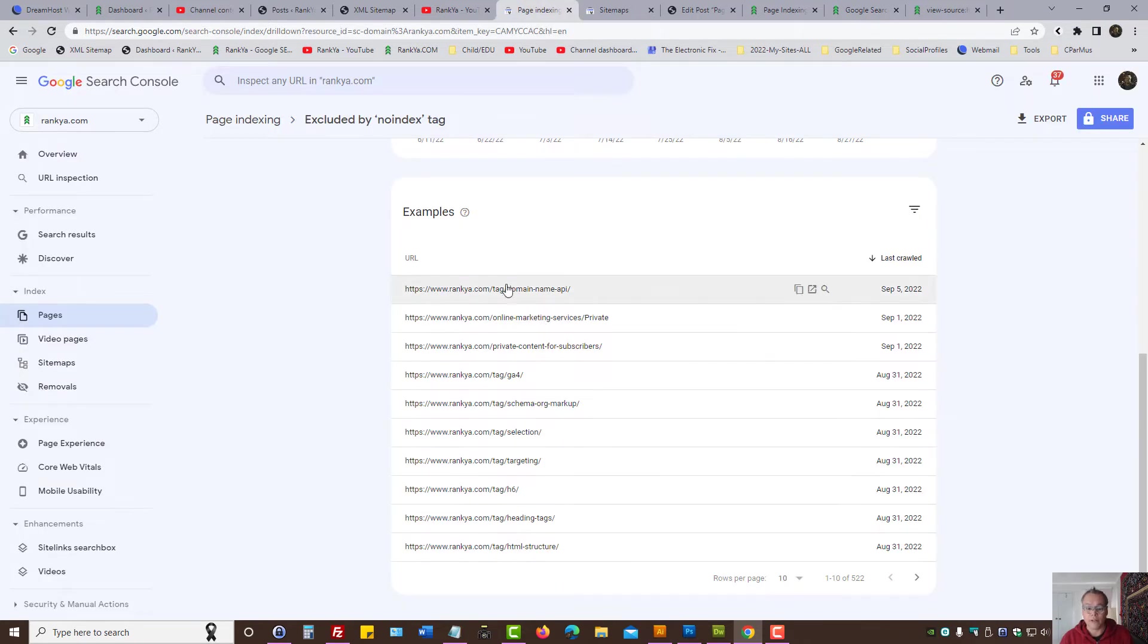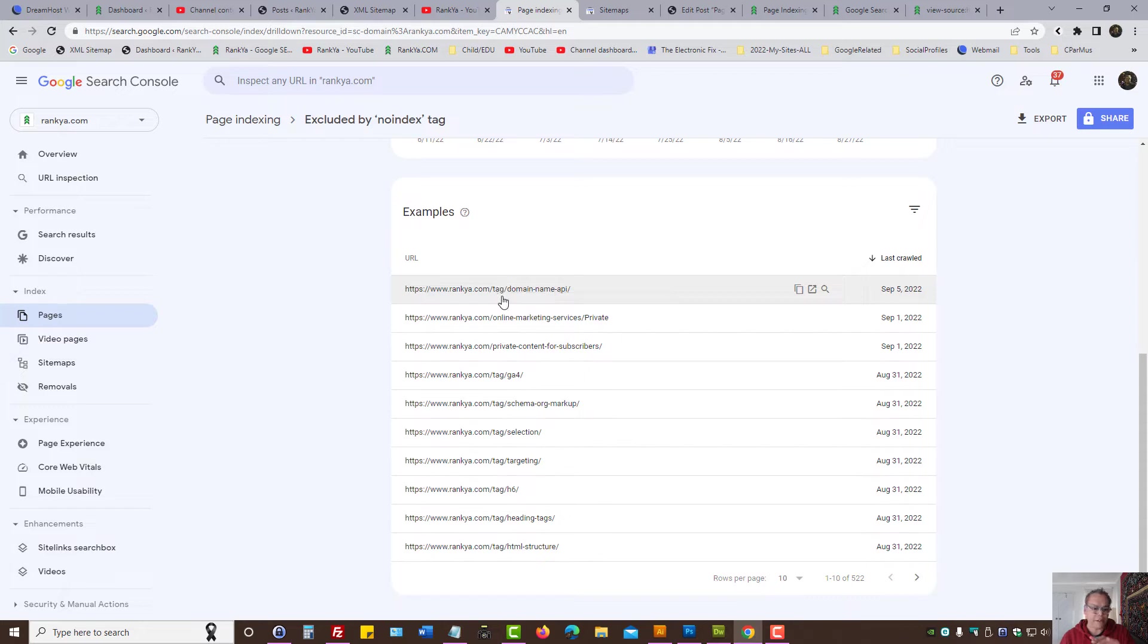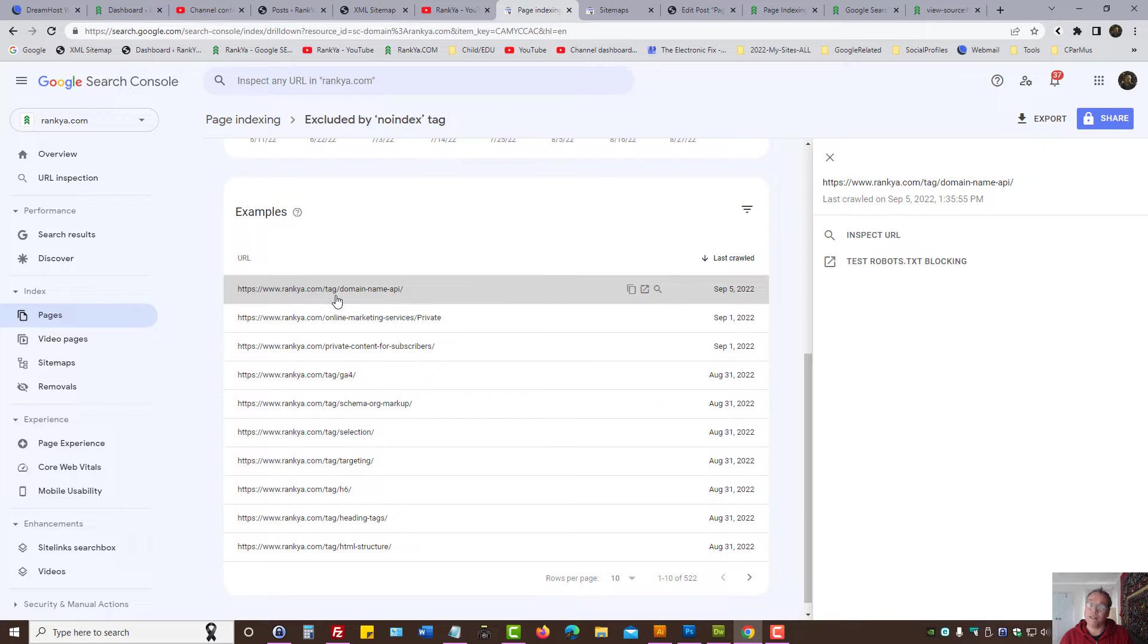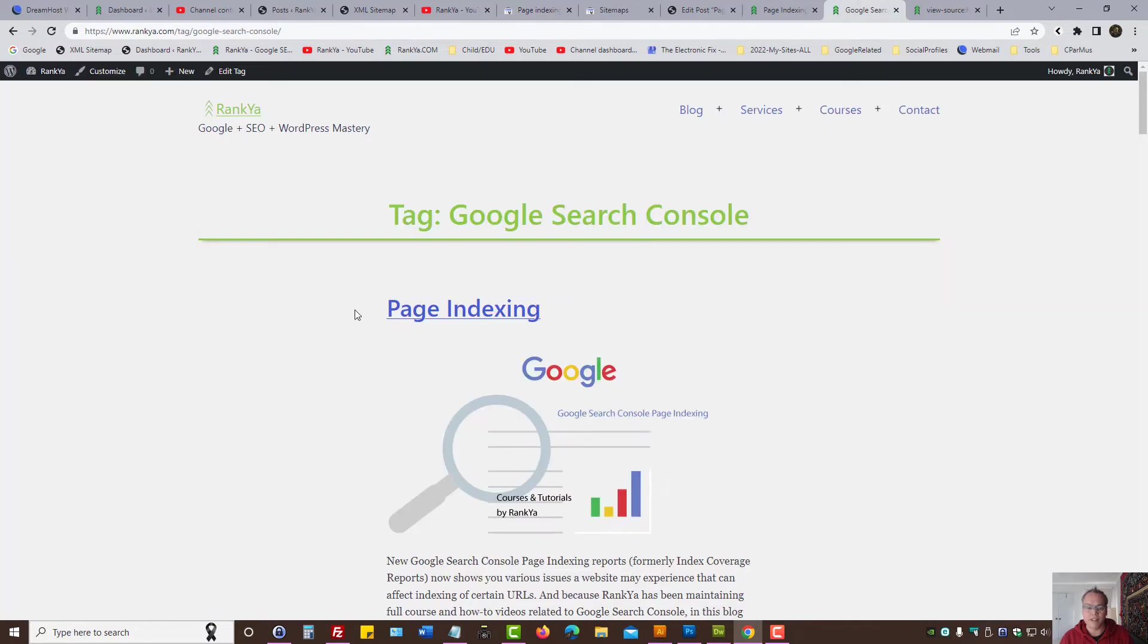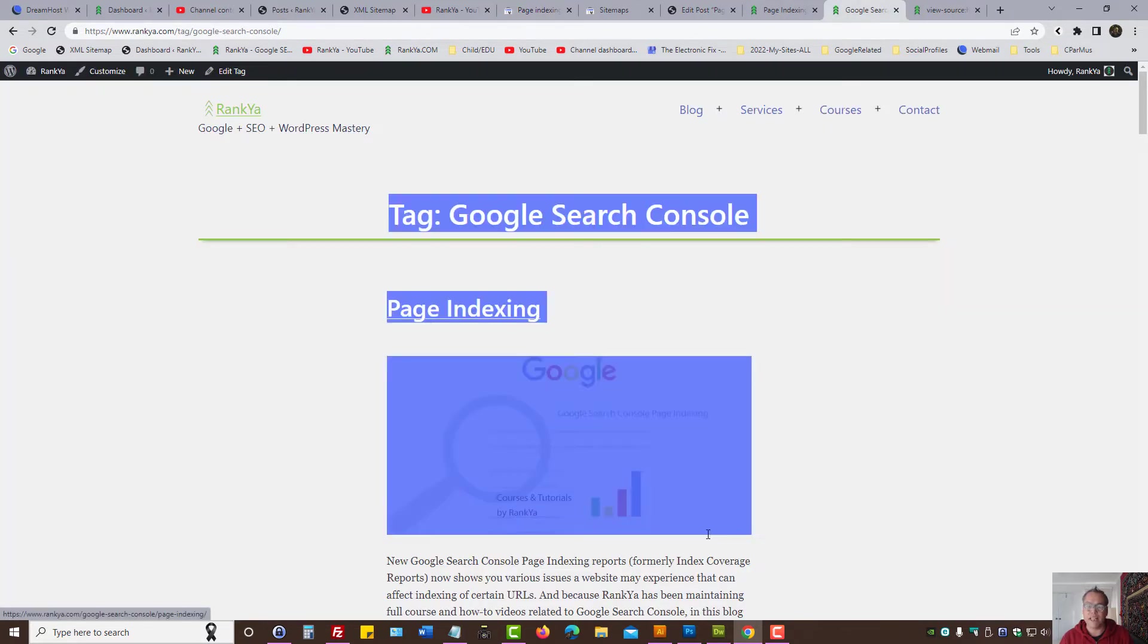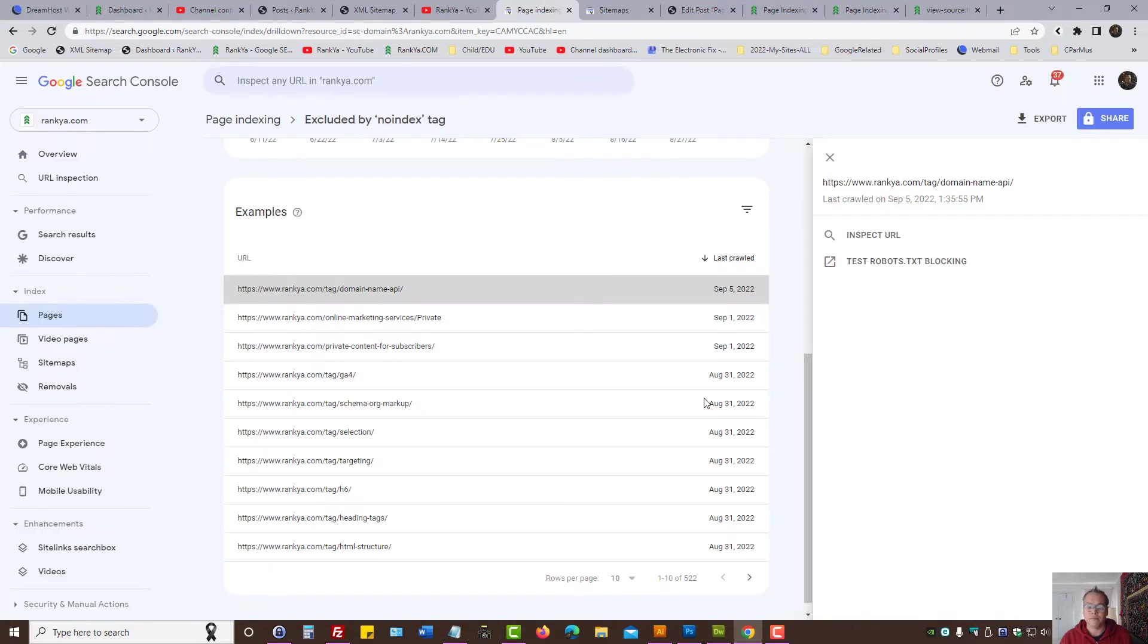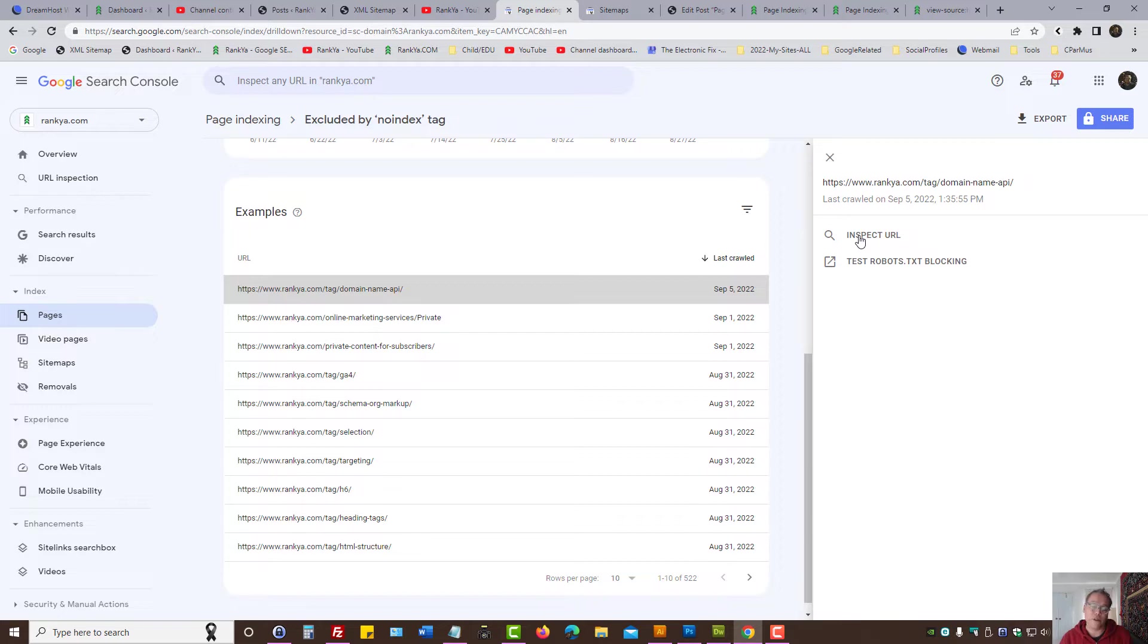That is how you identify if a given URL has no index directive. In these examples for a typical WordPress site, I'm actually aware of this. As far as I'm concerned, tag URLs should not be in Google's index because they are just placeholder URLs with no original content.